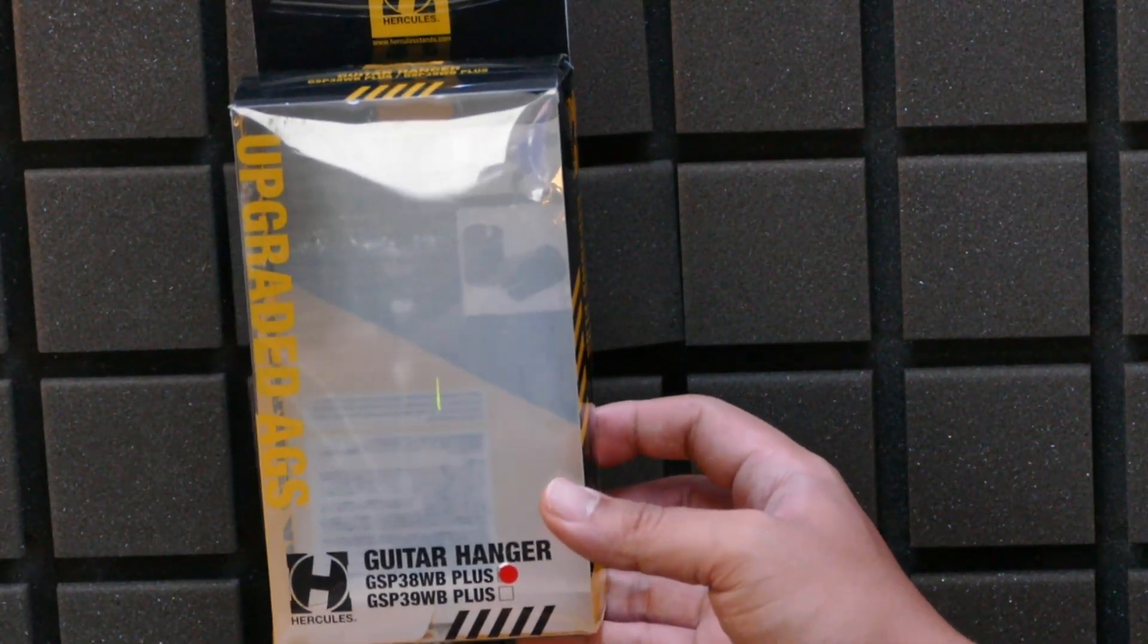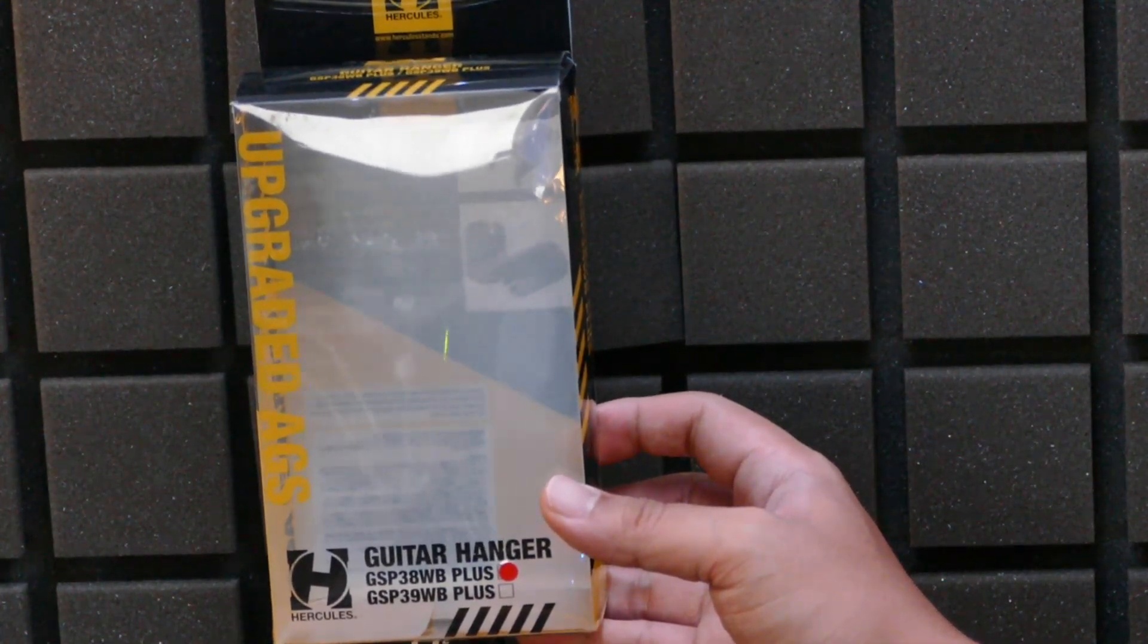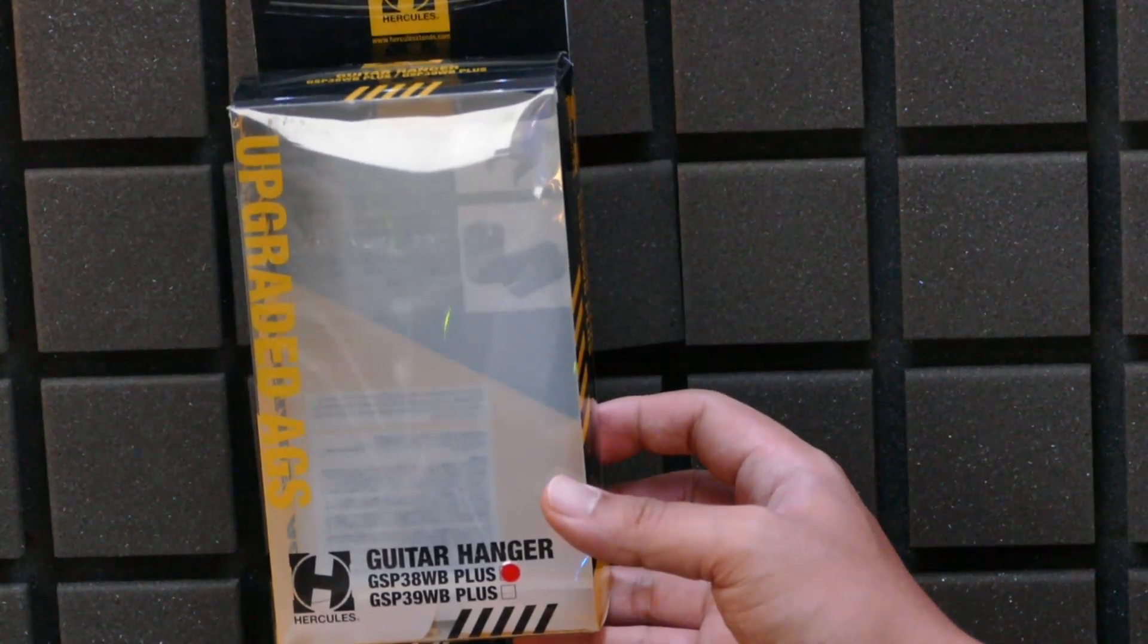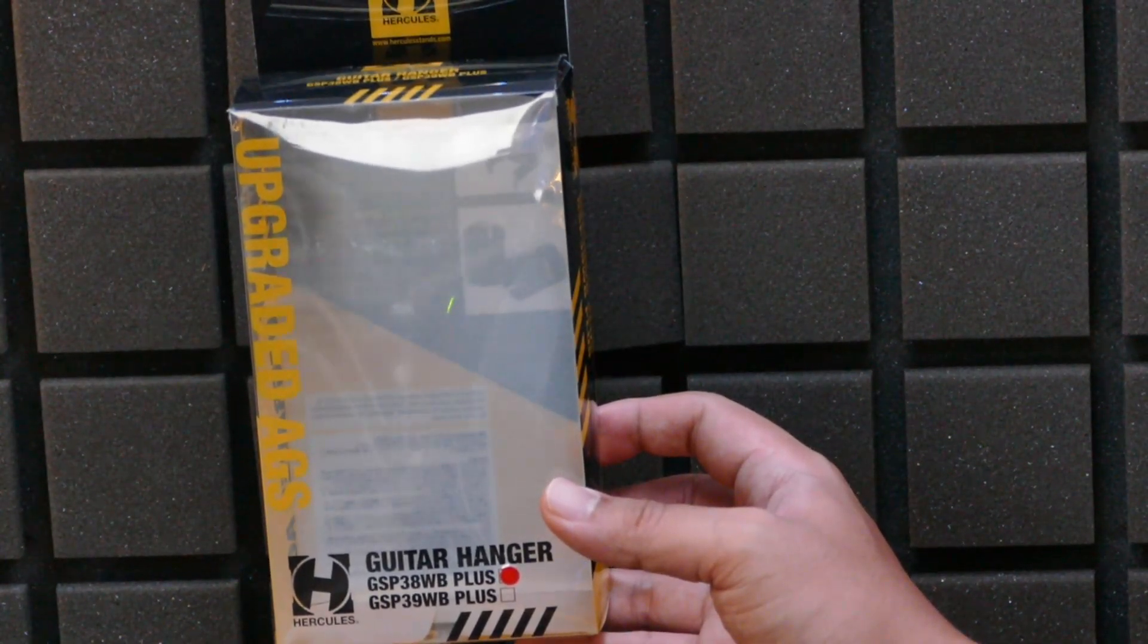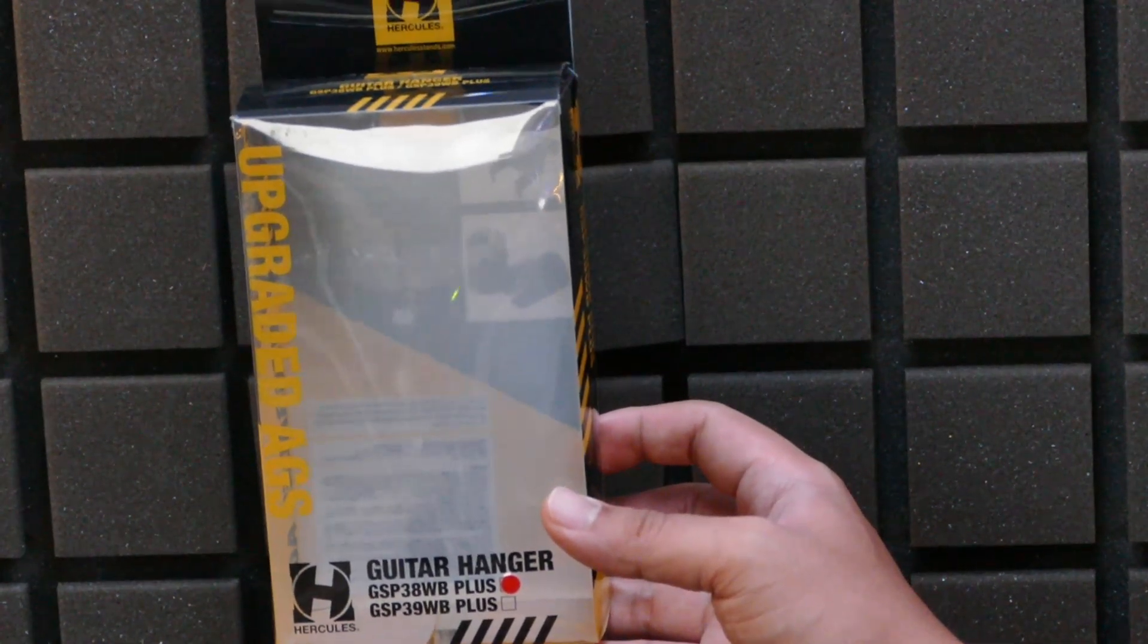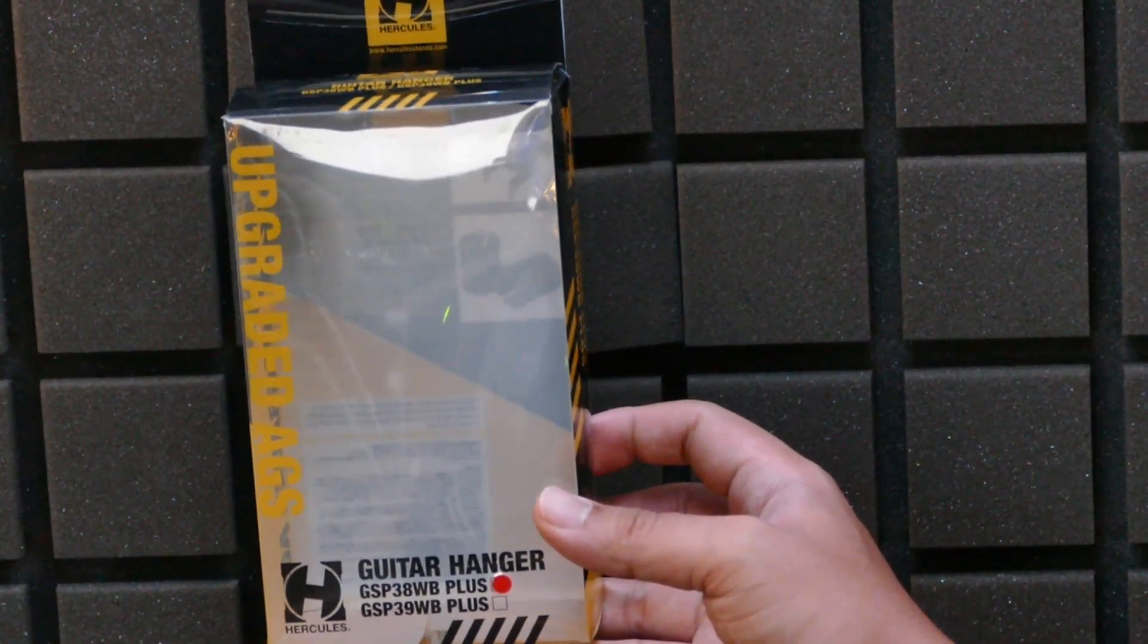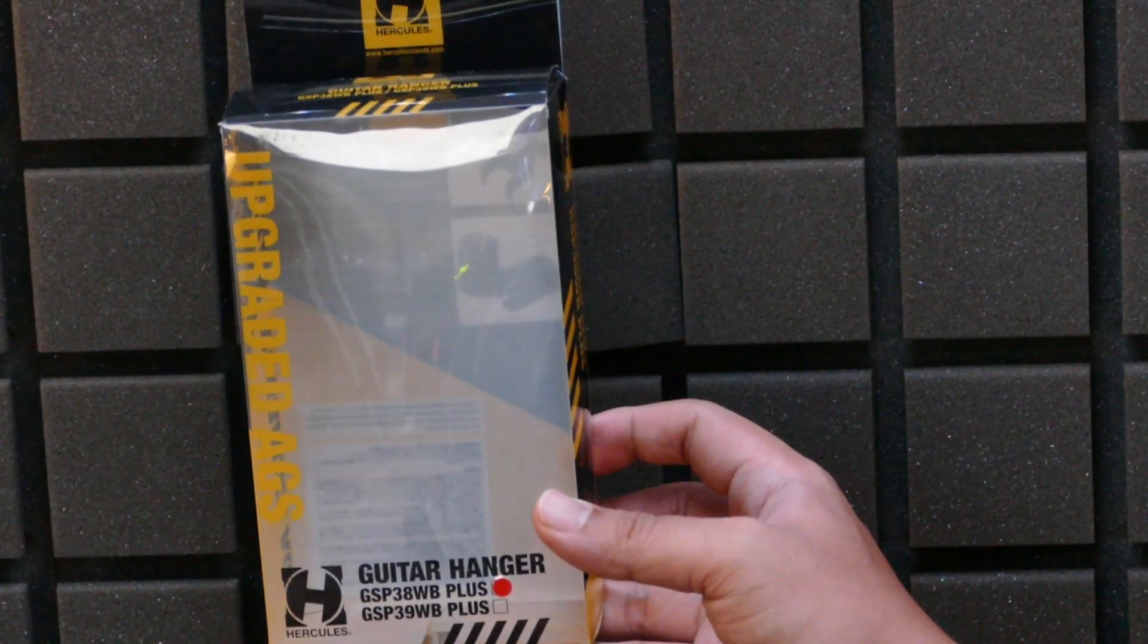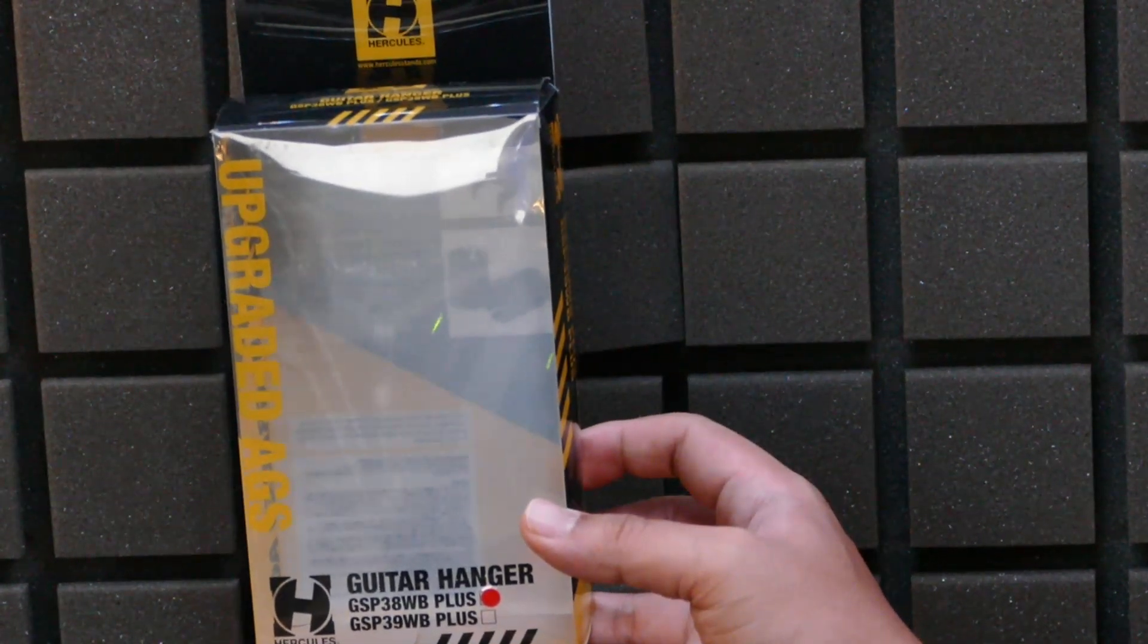Okay, I just wanted to show you my latest studio acquisition, which is a guitar hanger. This Hercules GSP38WB Plus guitar hanger.